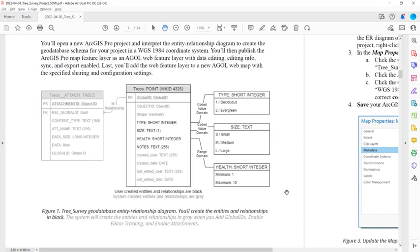Last, we're going to restrict the values in some of your fields using domains created at the geodatabase level. And that includes a type short integer coded value domain that will restrict the values of the type field to 1 deciduous and 2 evergreen.